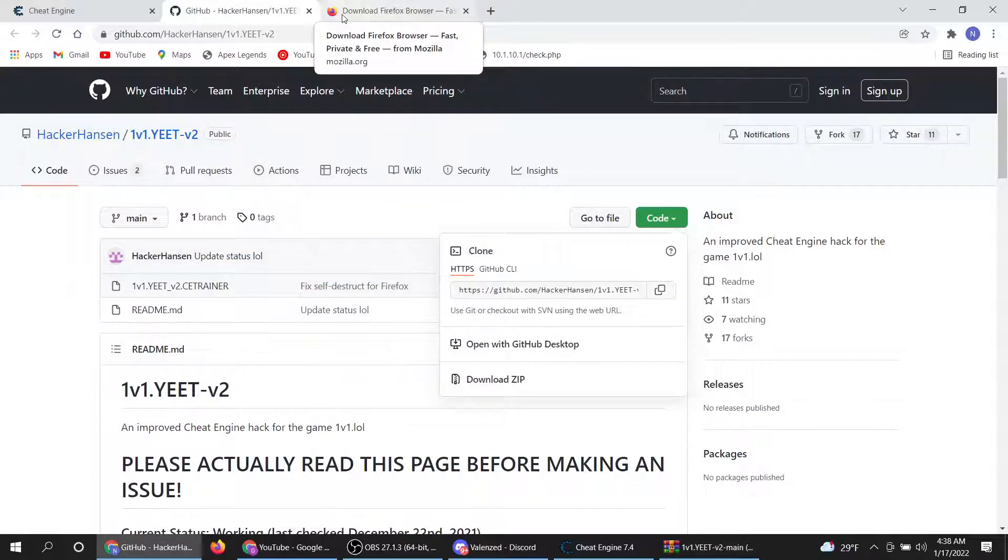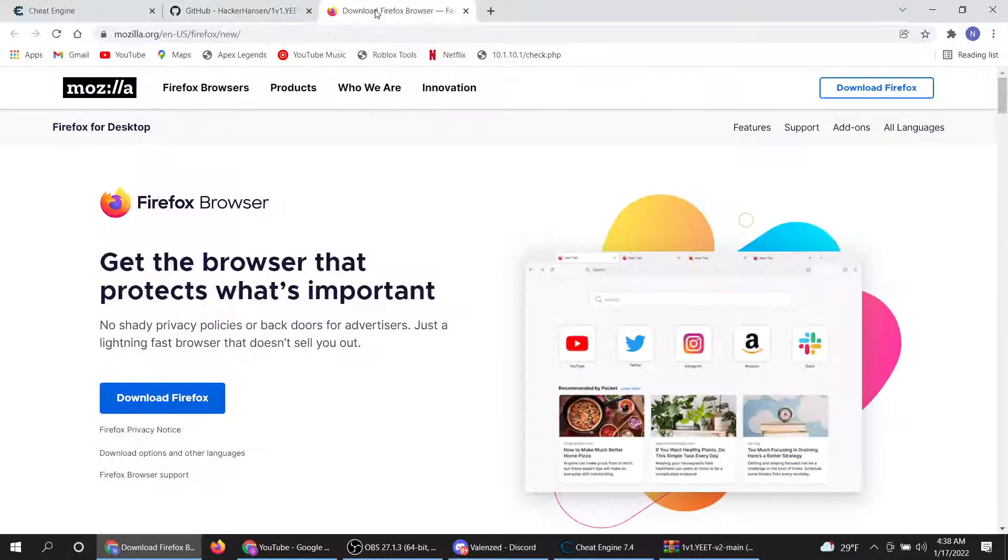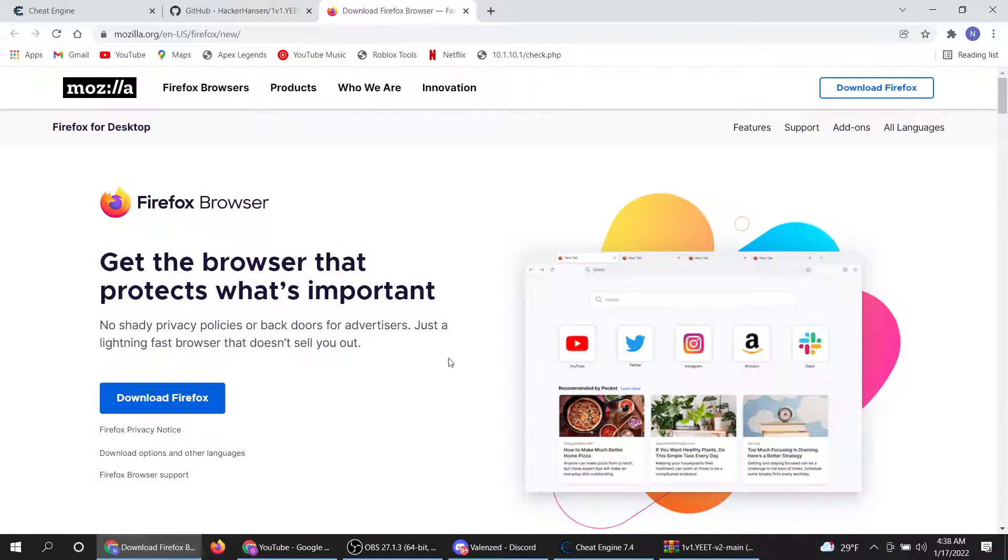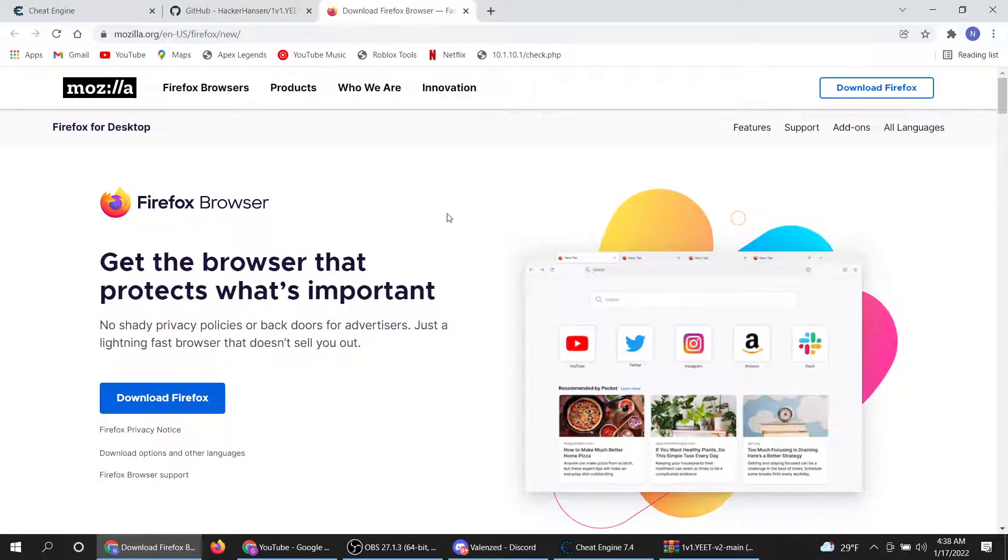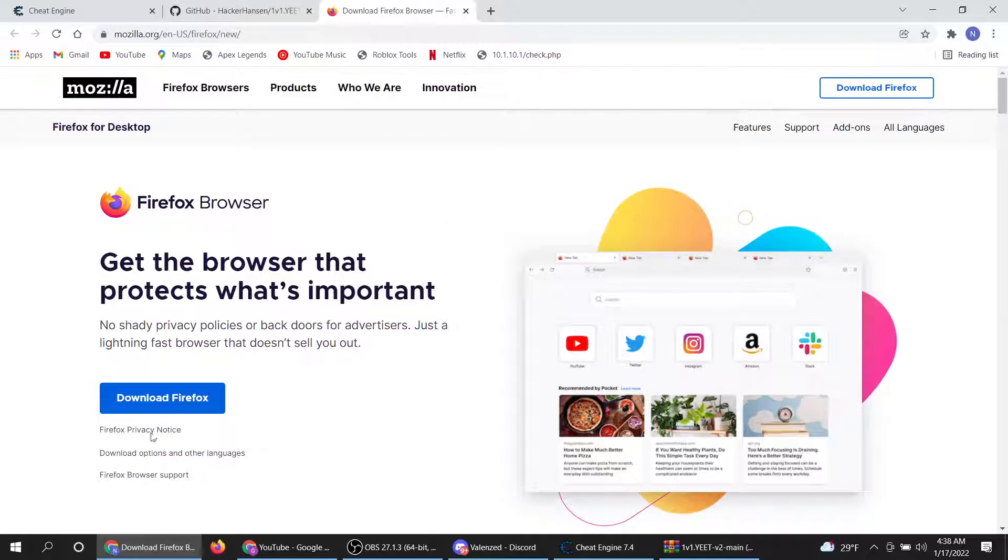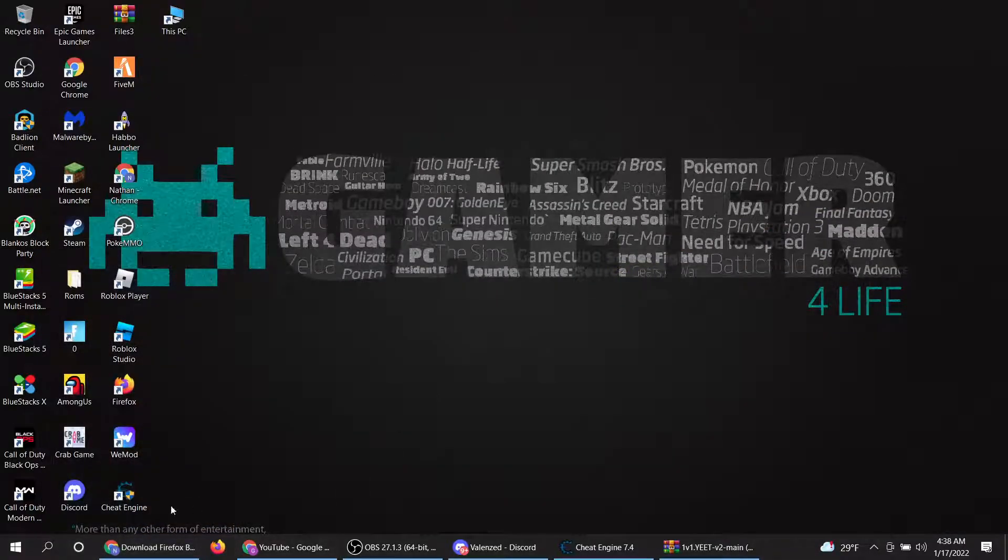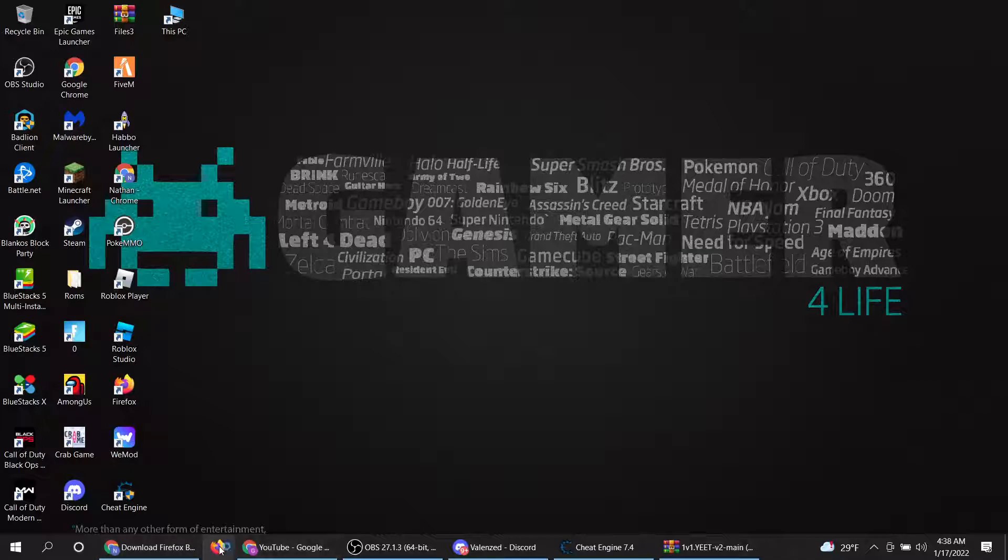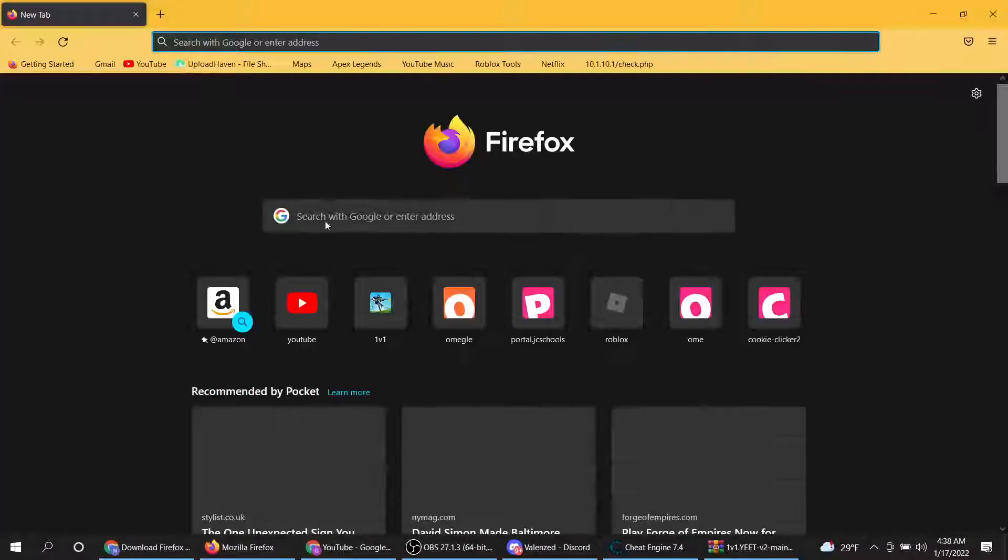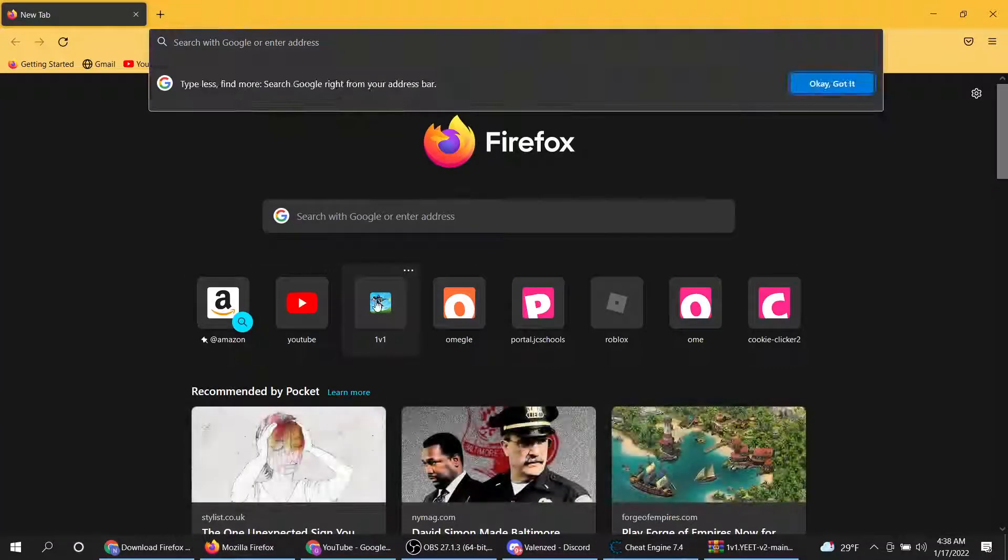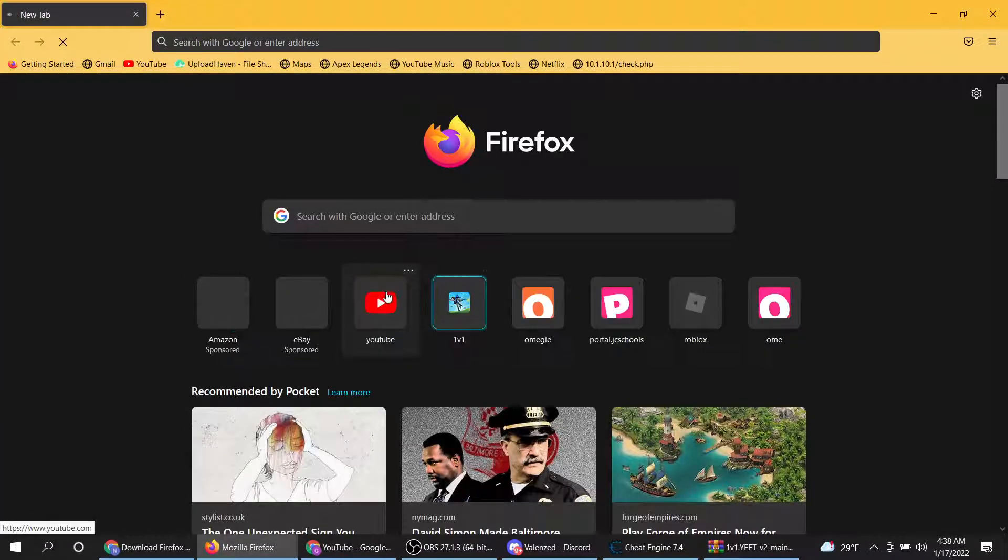You actually have to also have Firefox for like all the hacks, but if you just have Chrome, just get like god mode, infinite ammo. So once you do that, you get Firefox. Once that's installed, what you want to do is go into Firefox, go to 1v1.lol.